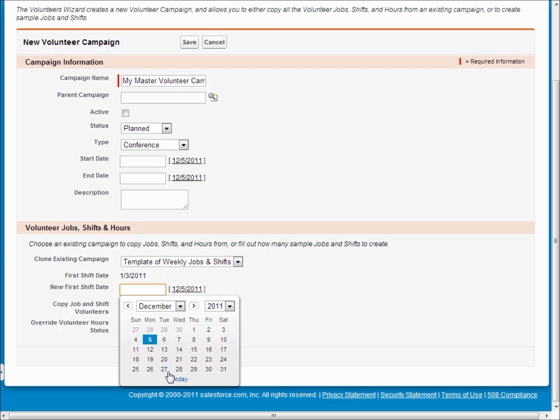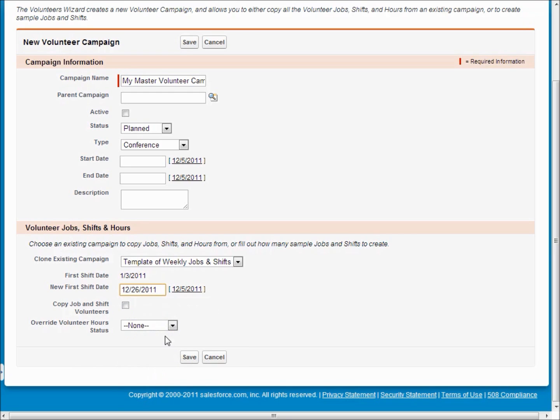And you can even tell us to copy over all of the volunteers who are currently signed up, which works well for some organizations who have frequently the same people volunteering for the same jobs.